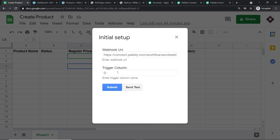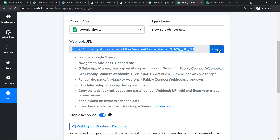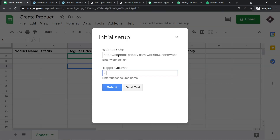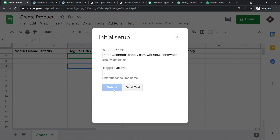The trigger column is always the last data entry column. In the Initial Setup window, it's asking for the webhook URL and the trigger column. We have the webhook URL that we copied from Pabbly Connect — I'm going to paste it here. The webhook URL has been entered and the trigger column is set. Let me click on Submit. This means you have integrated this Google Sheet to Pabbly Connect.